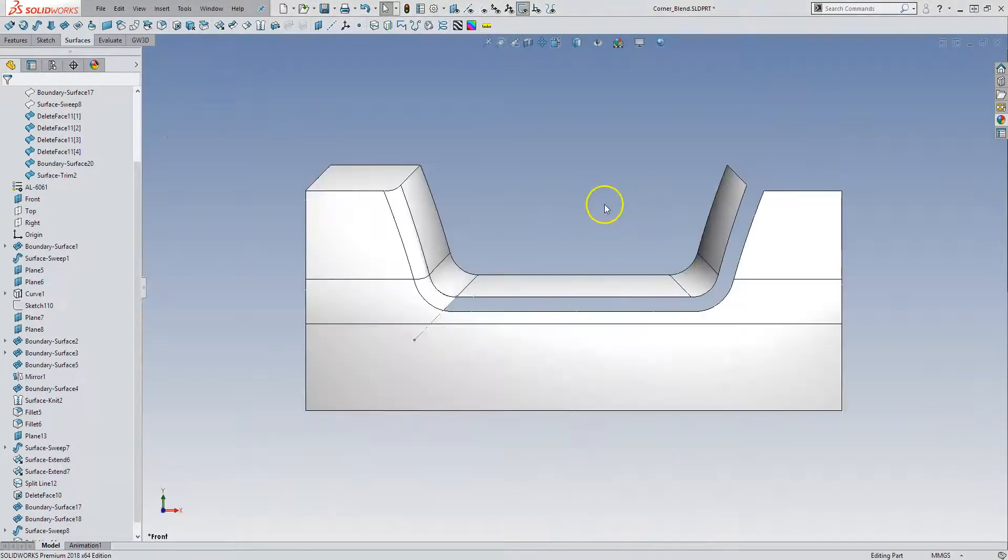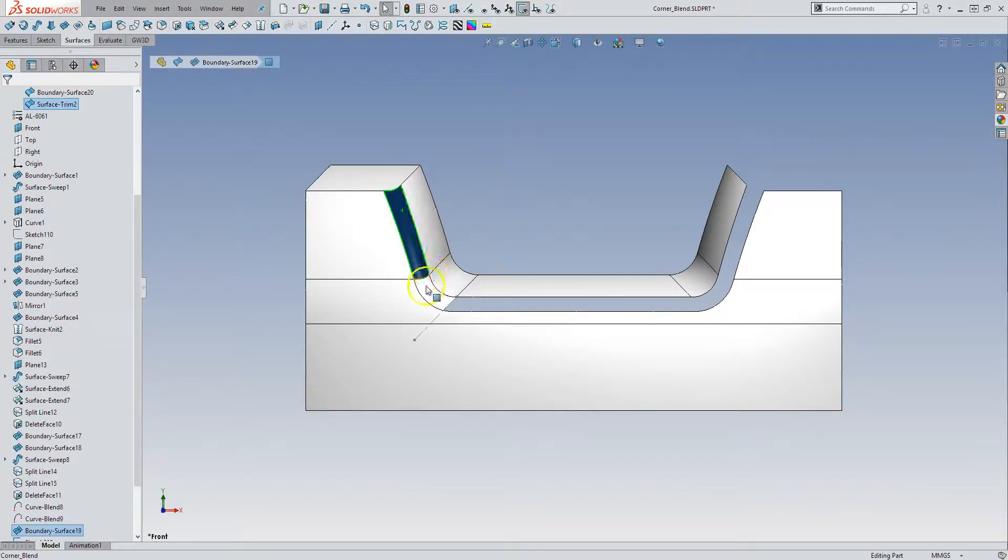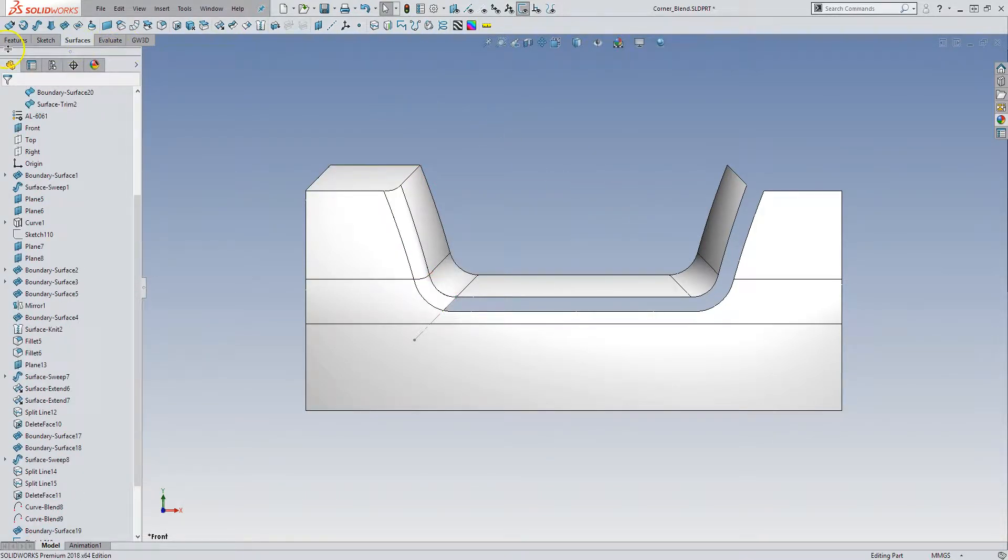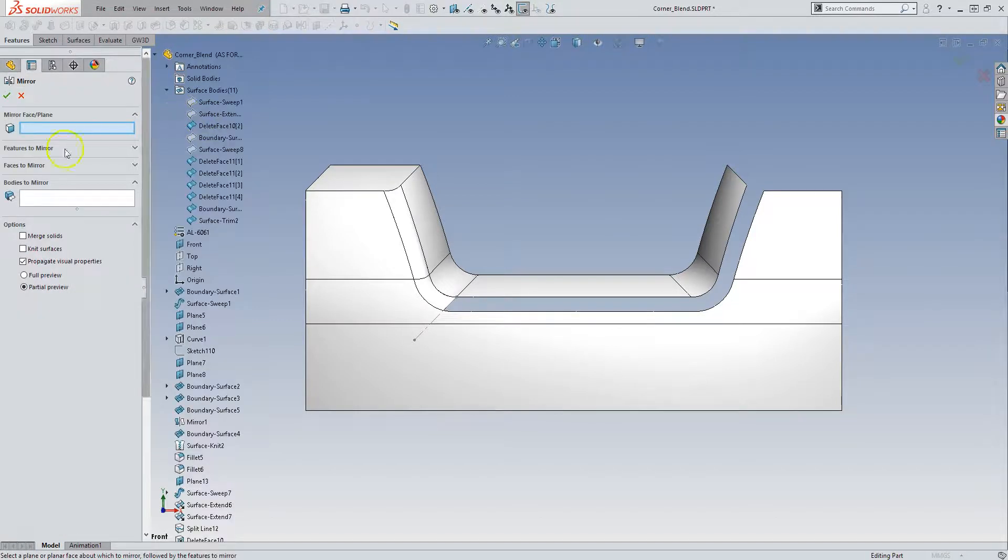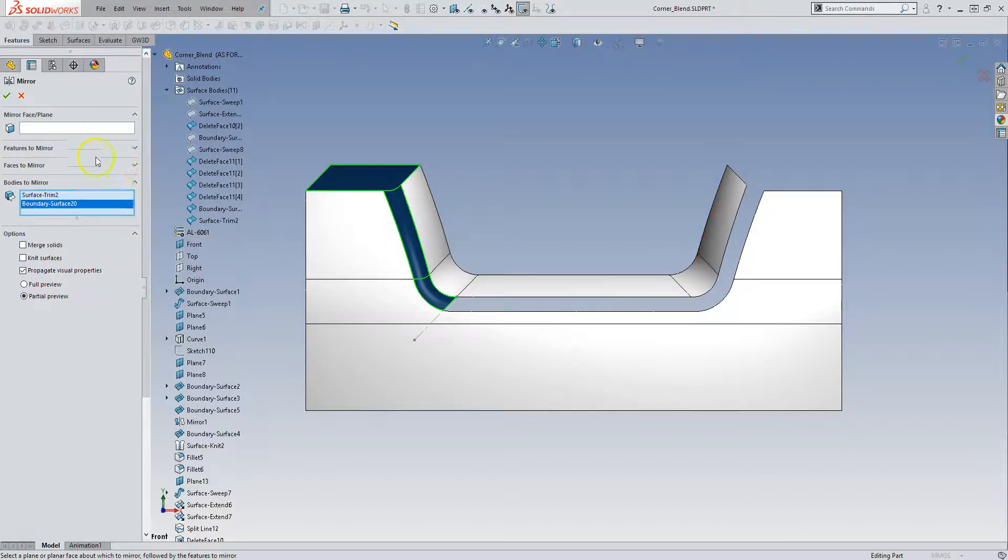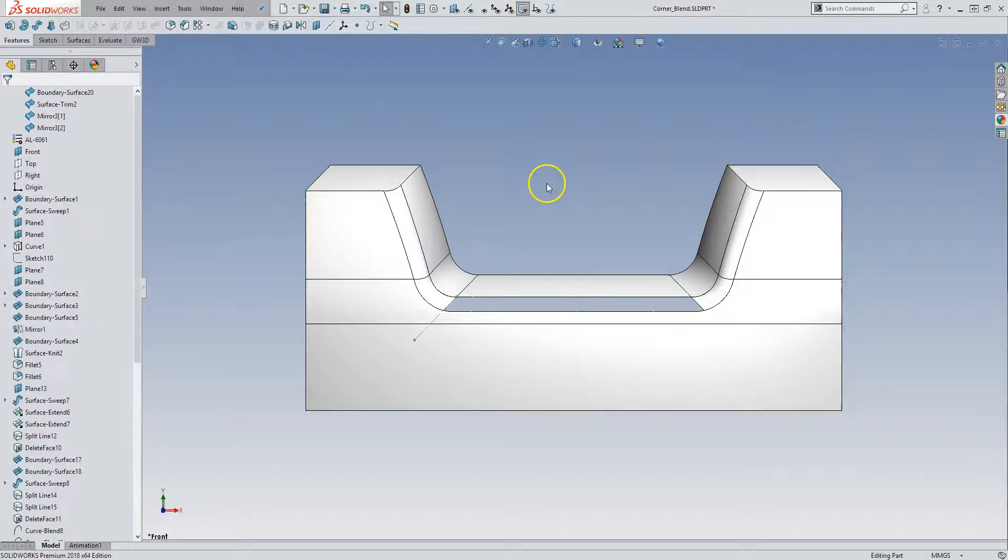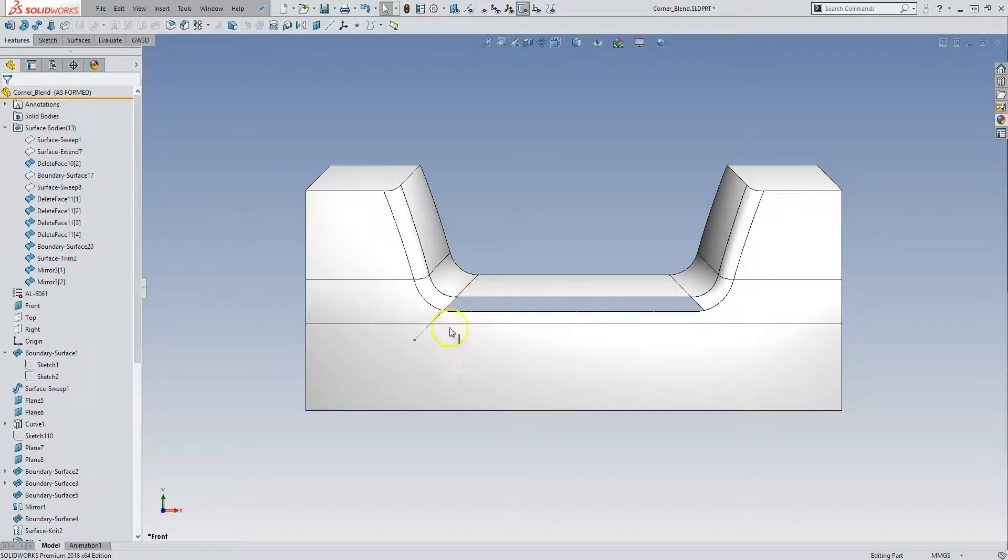So now I can mirror over the top surface and the two blend surfaces that we just created. So if I go to features, mirror, I want to mirror bodies, and that guy. And I want to mirror them over the right plane in this case. And I do not want to knit or merge anything. And that leaves me with one opening.